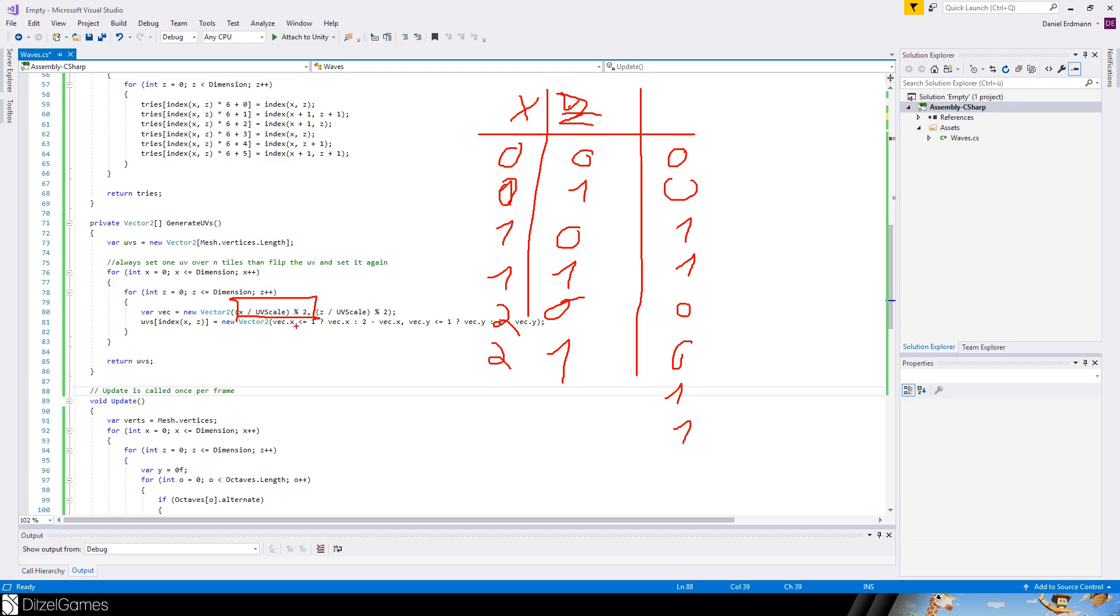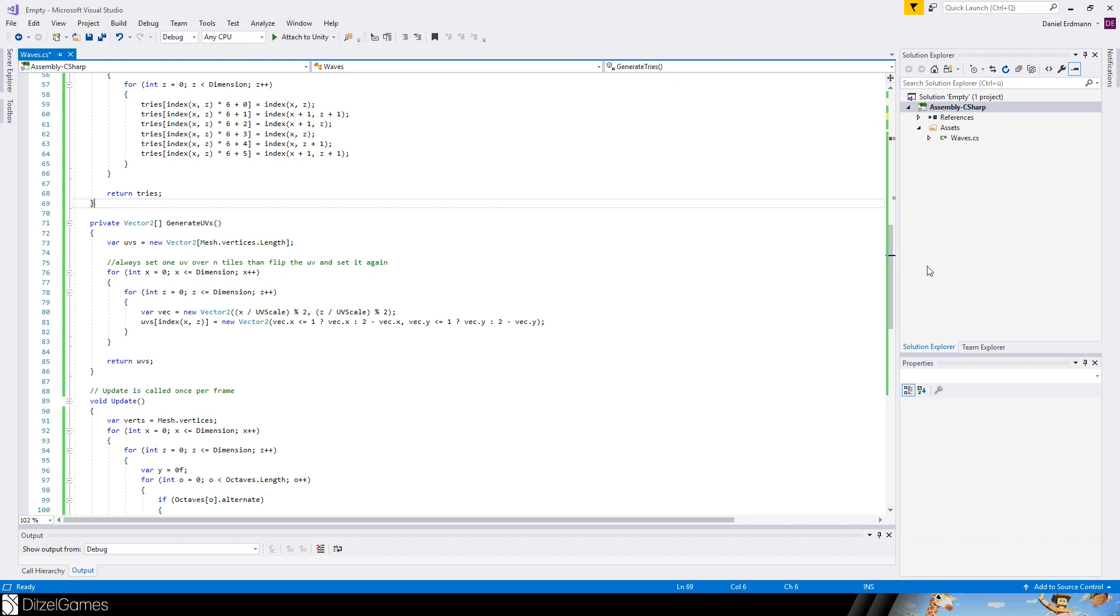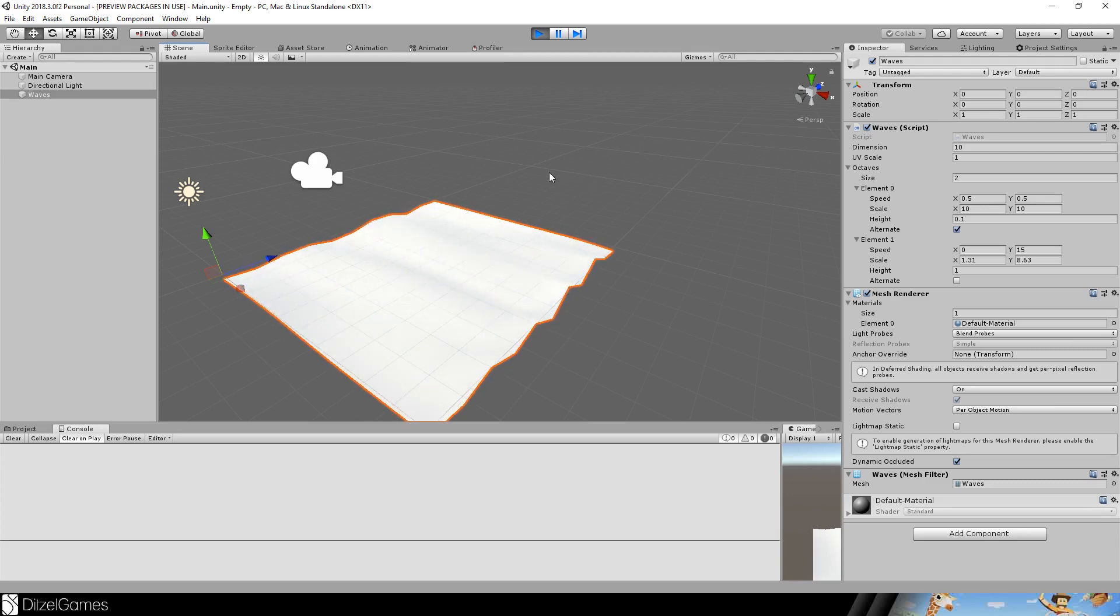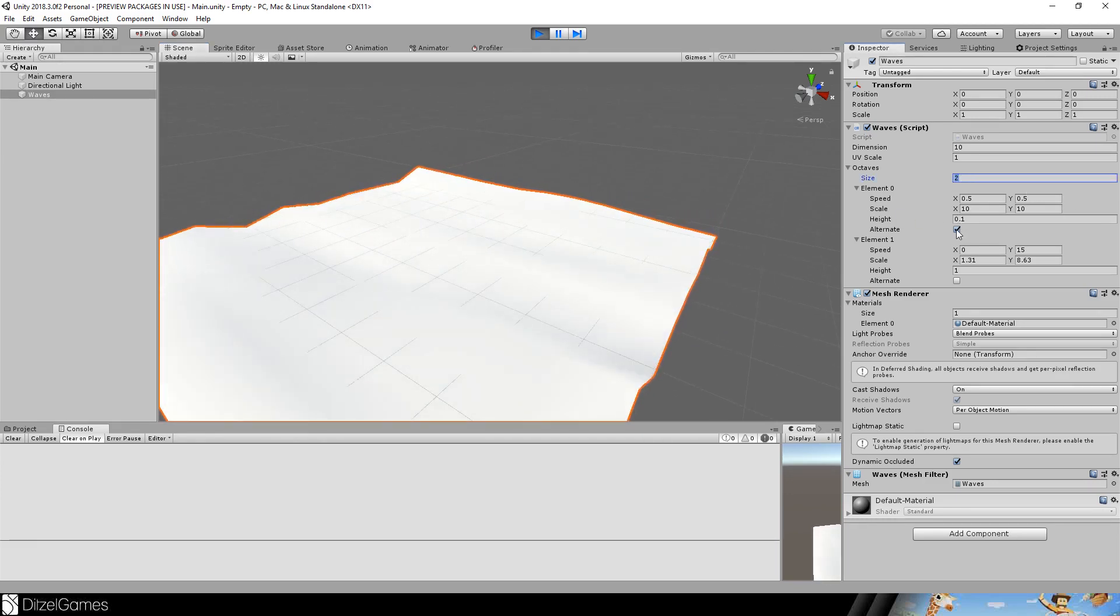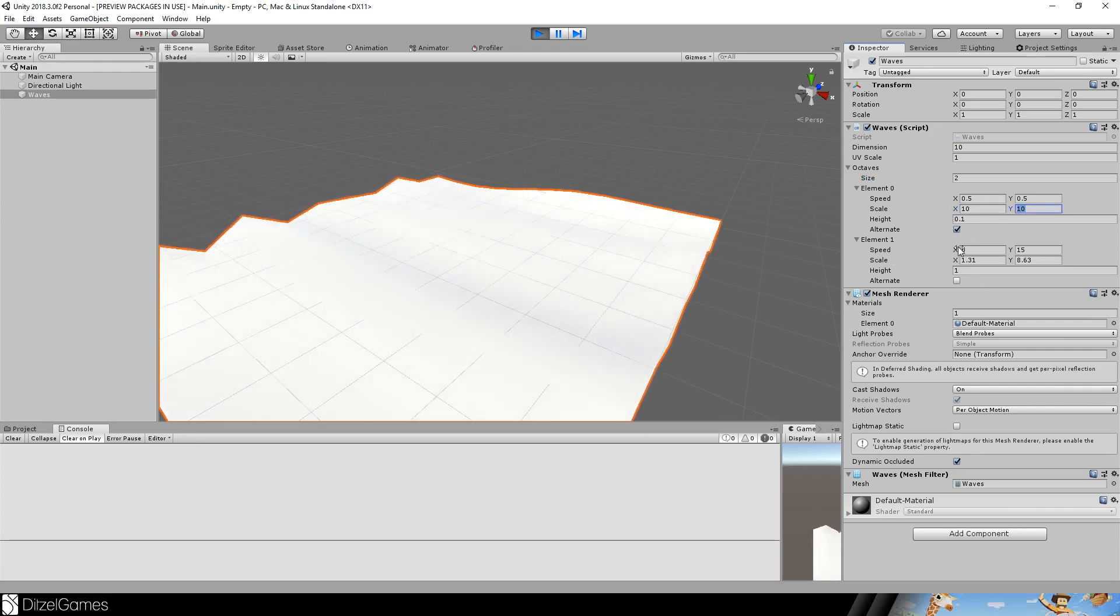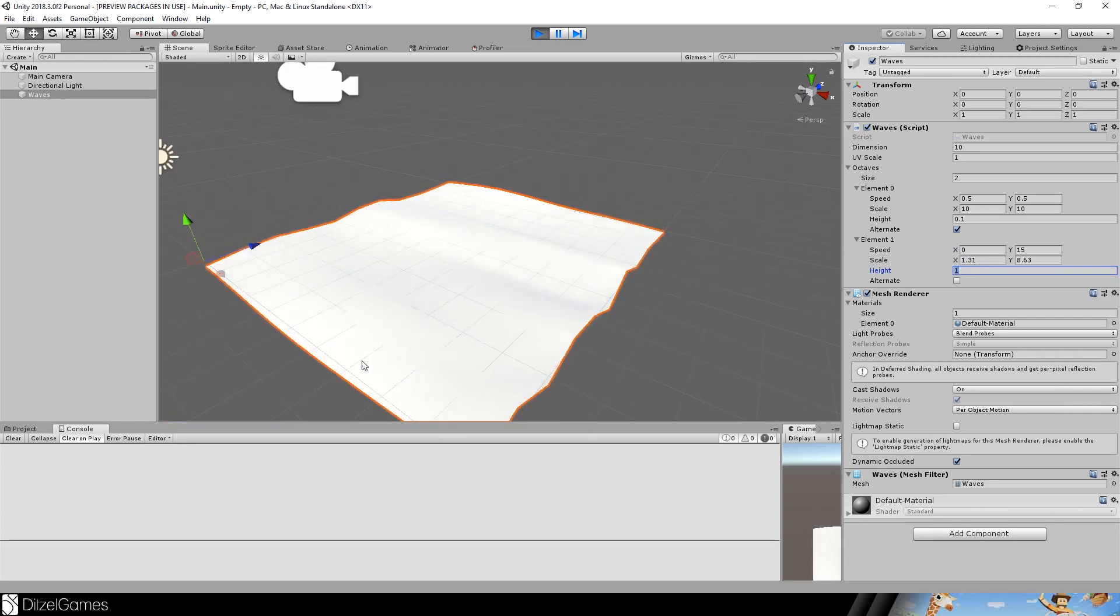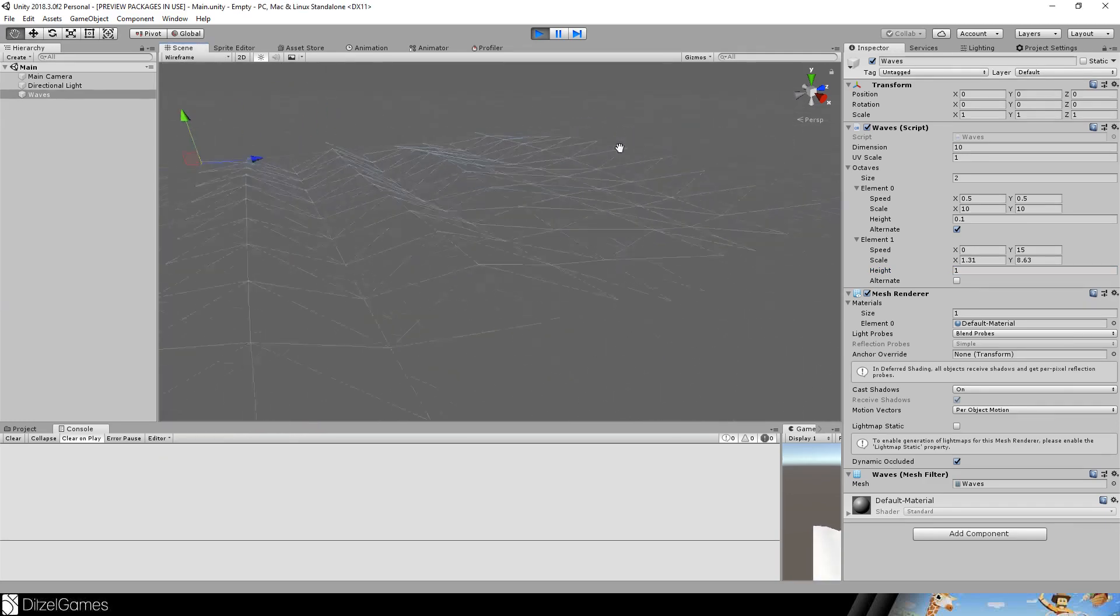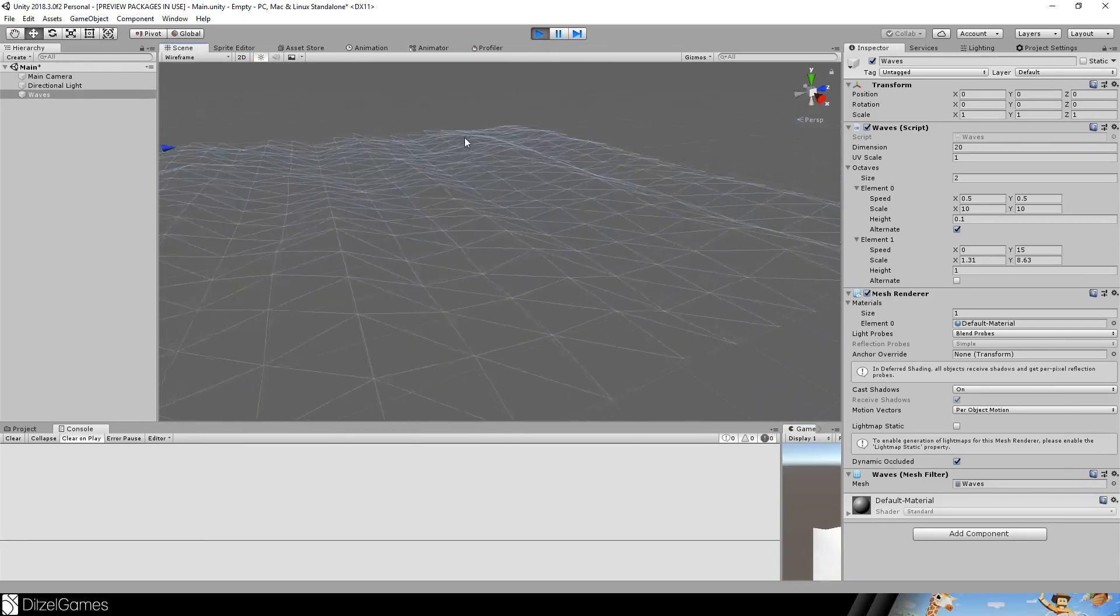And then we can say, if this is 0, then we take the number 0, and otherwise we take 2 minus this one. So it's basically 1. And the same we do with the y value so that we always alternate from every vector to the next. And this is what it looks like right now. You can see the shadows a little bit. I will use 2 octaves, a small one alternating with a high scale and a bigger one with a height of 1 that is just floating to the x axis. You can see it in the wireframe what it looks like. You can see it a little bit better if I double the dimensions.